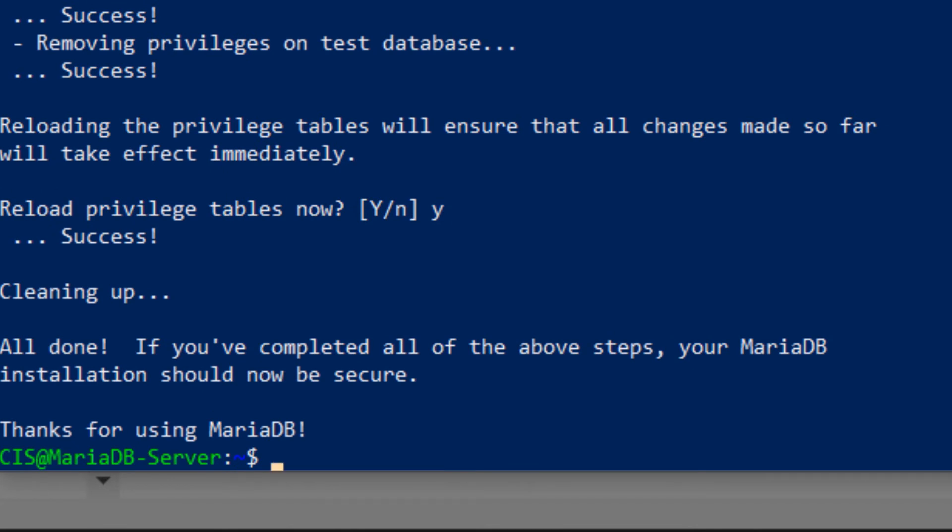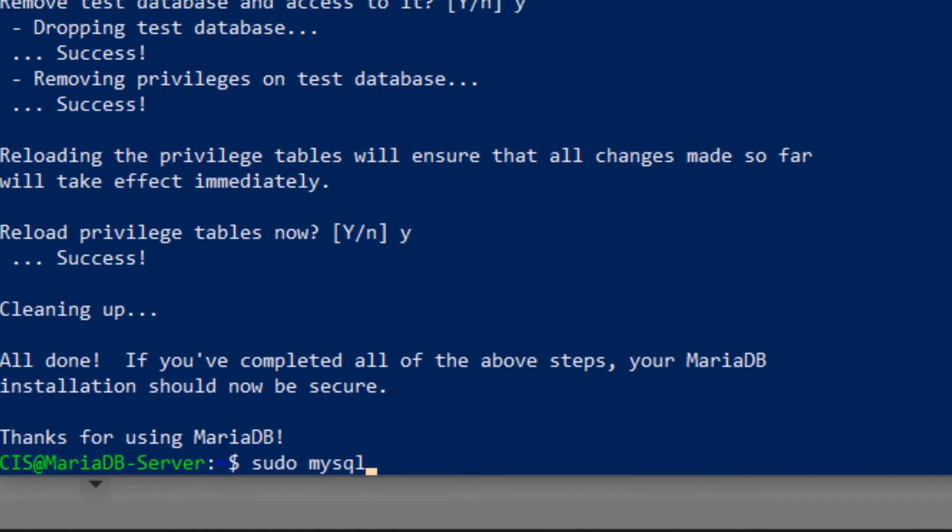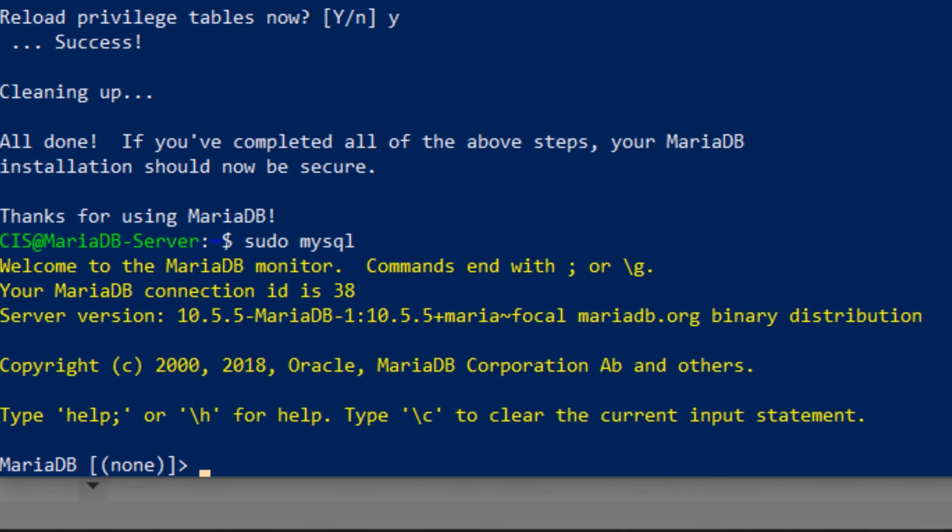Once you're done with the configuration of MariaDB, you can open up its shell by typing in the command sudo space mysql. As you can see now I'm logged into my MariaDB shell.